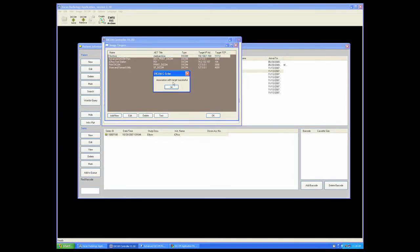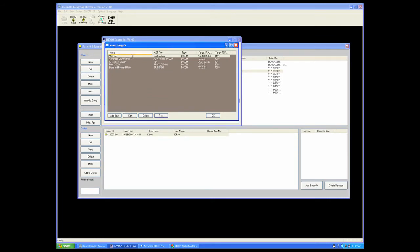When you receive this notification, association with target successful, we have completed a successful network to the particular target. You may list as many targets in this window as is necessary.